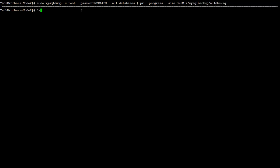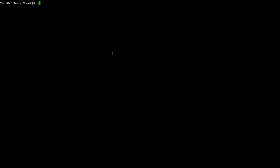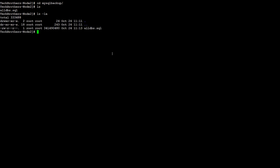Great. ls minus la and we can see that we have this MySQL folder there. CD to MySQL, go to that directory so we can see. And the backup is created and we can see the size is around three. This is in bytes, so if you convert it, it's around 330 MB. So we see how we can use the PV with our backup.